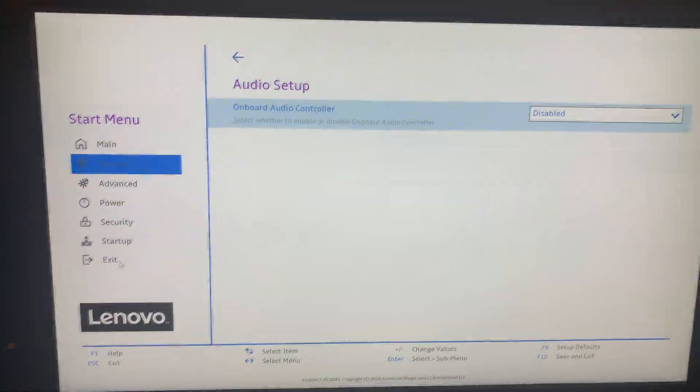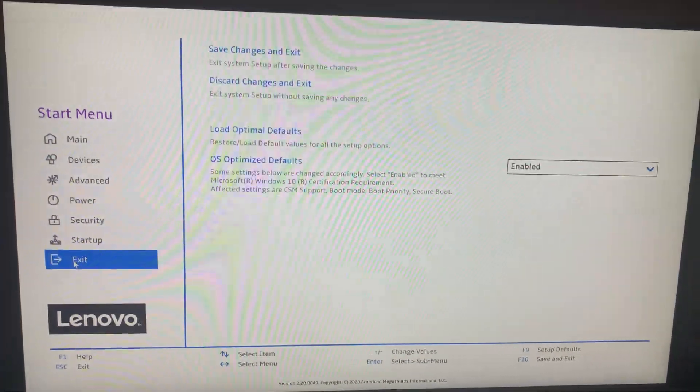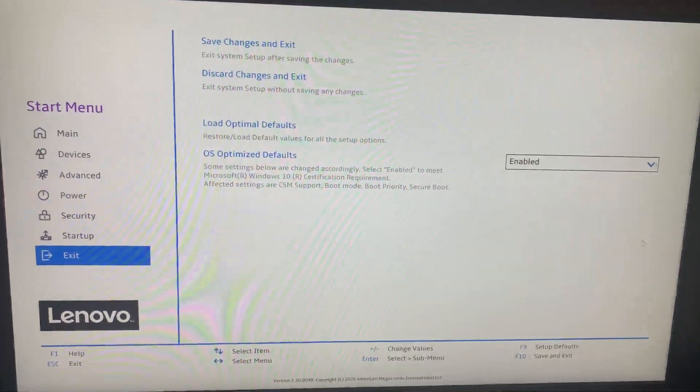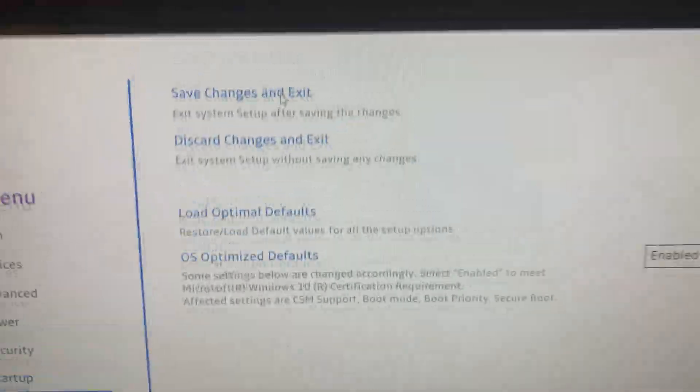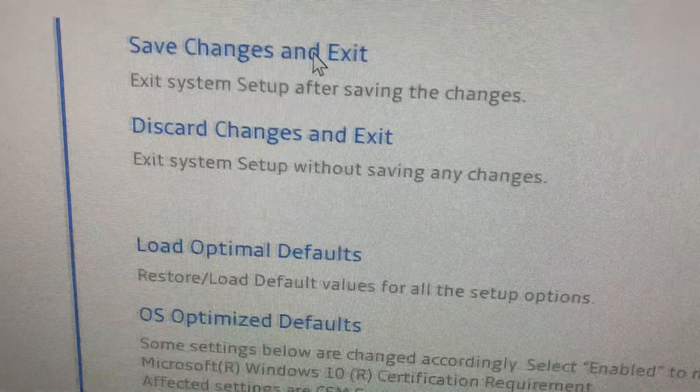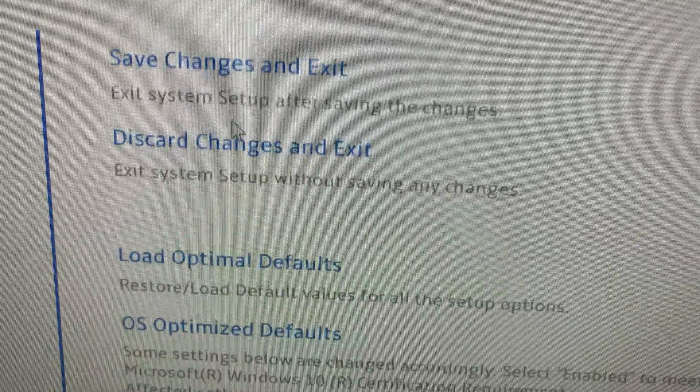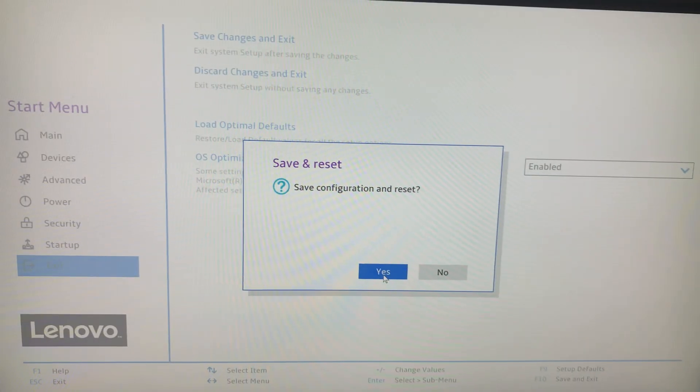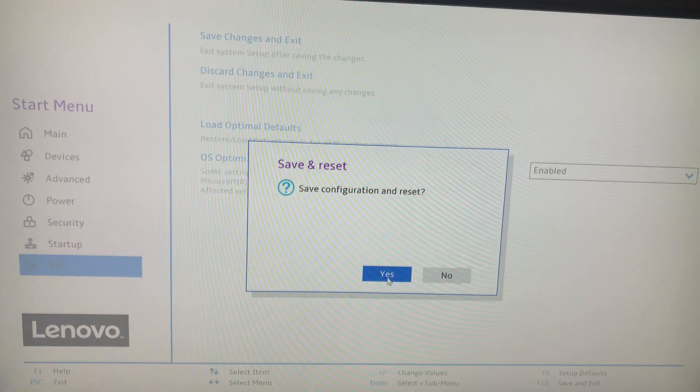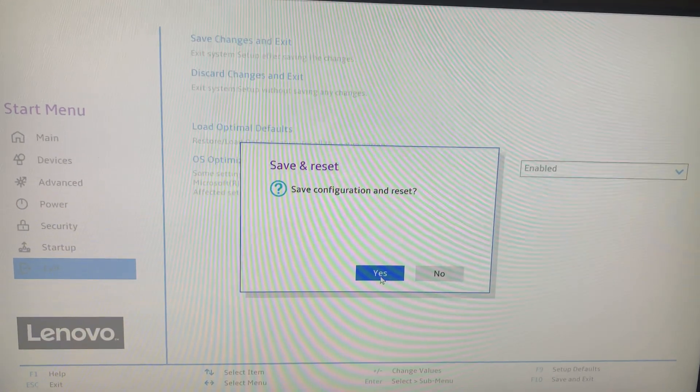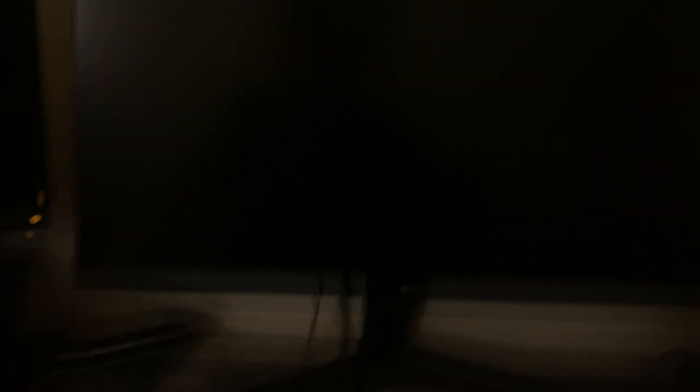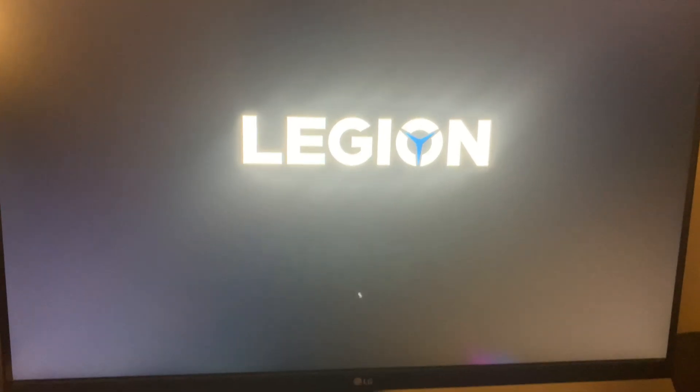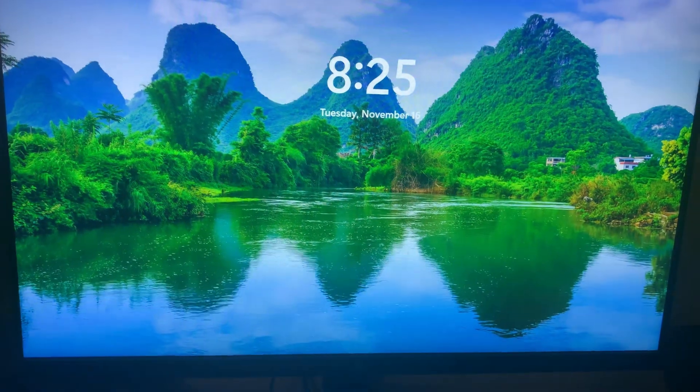To go back into Windows, you just exit. You just click on save and exit, save configuration and reset. You just click on yes. And there you go, you're back in Windows.